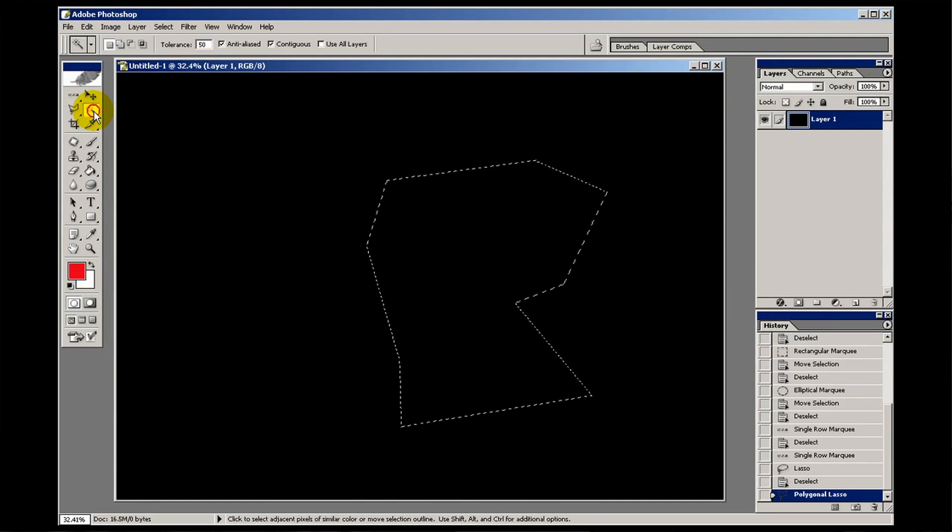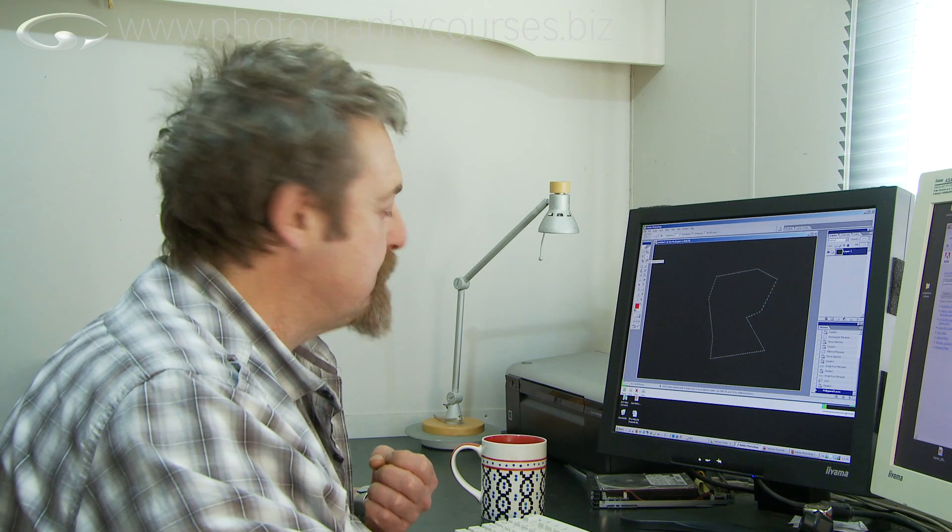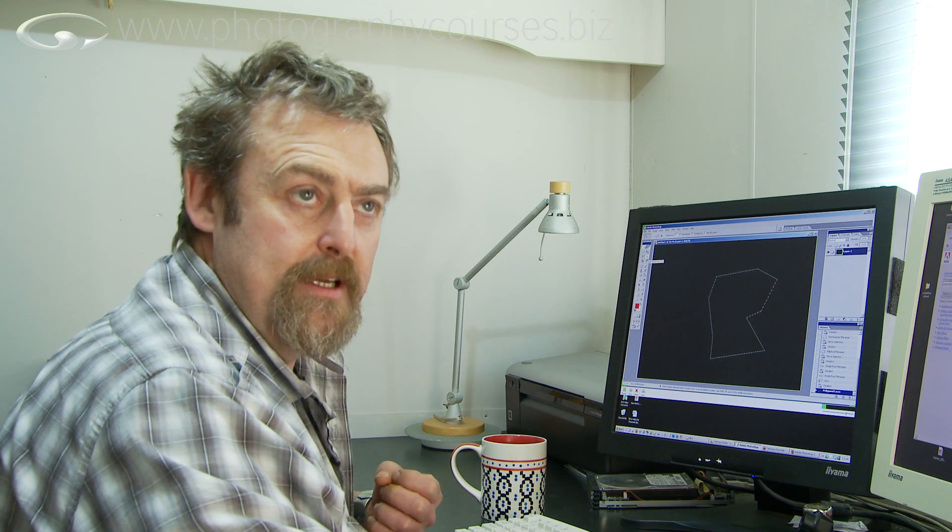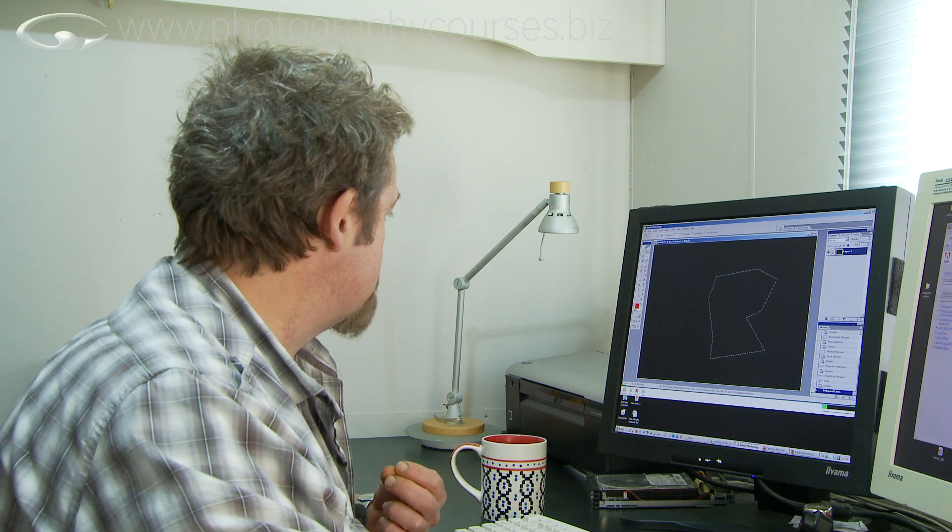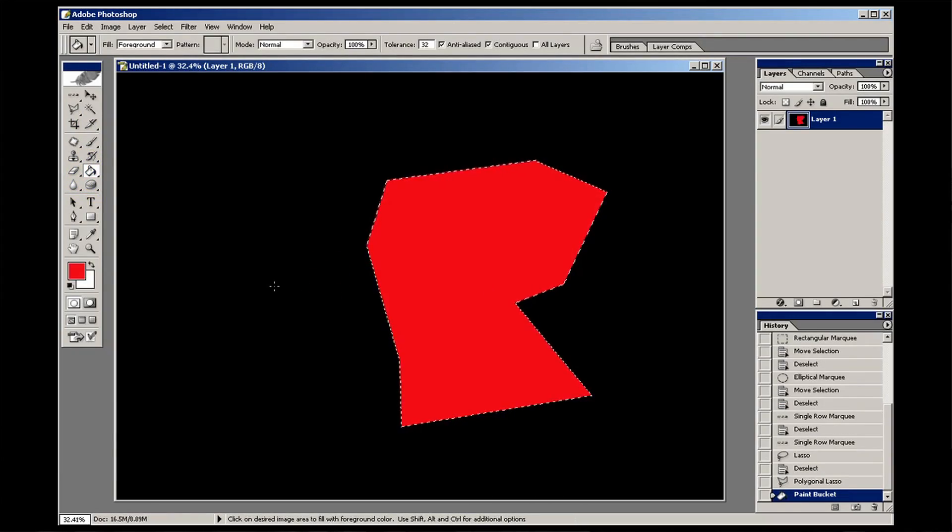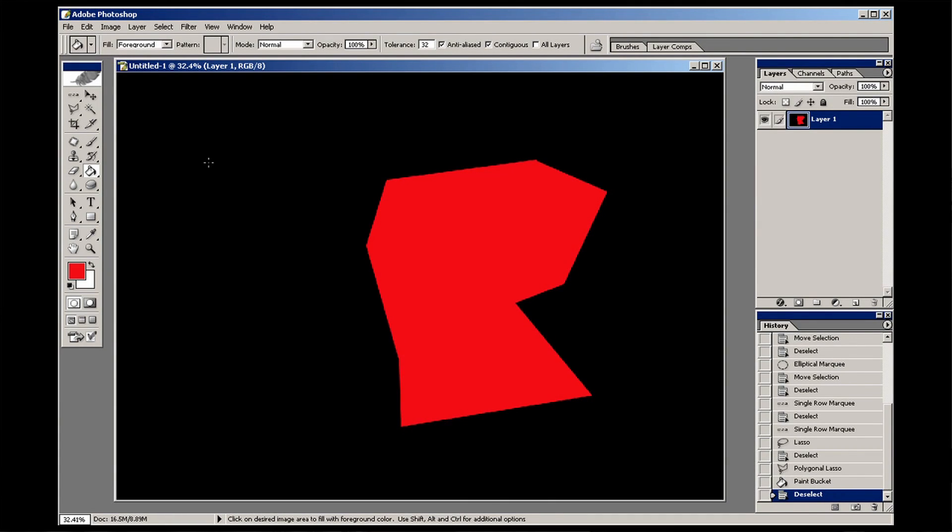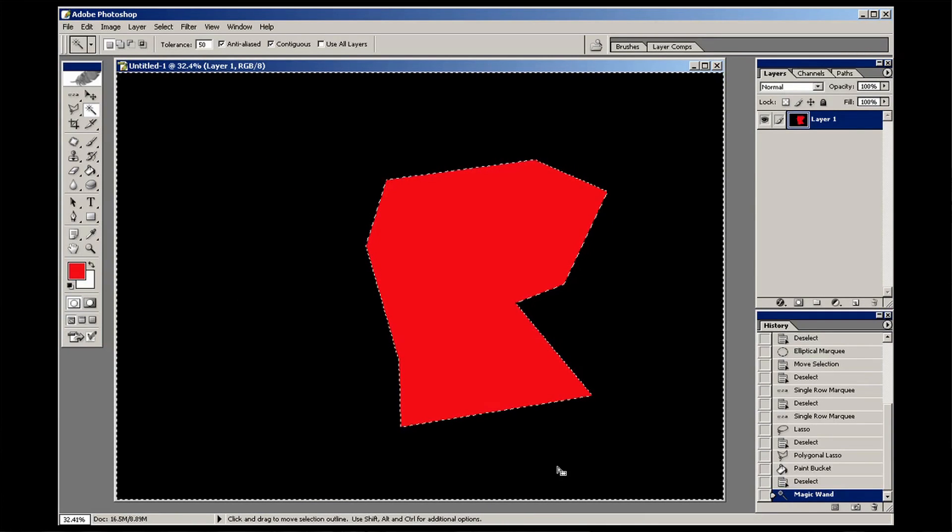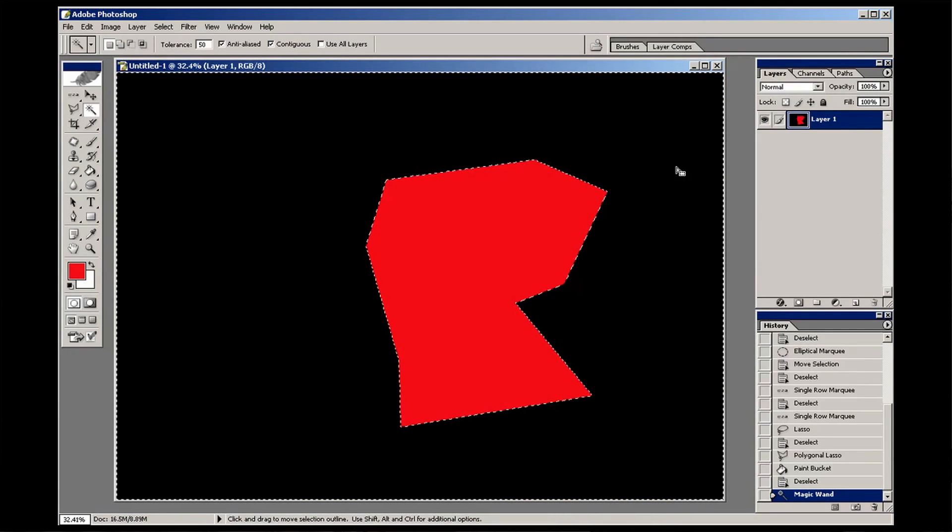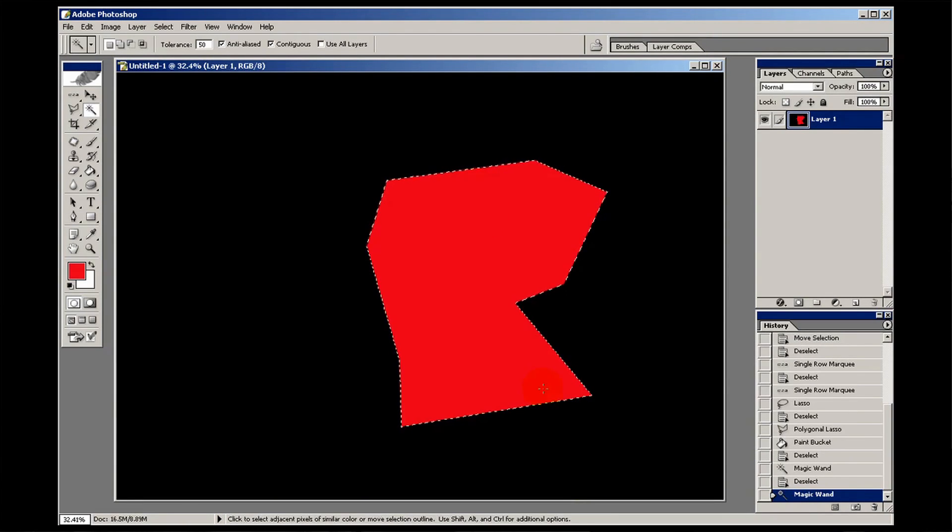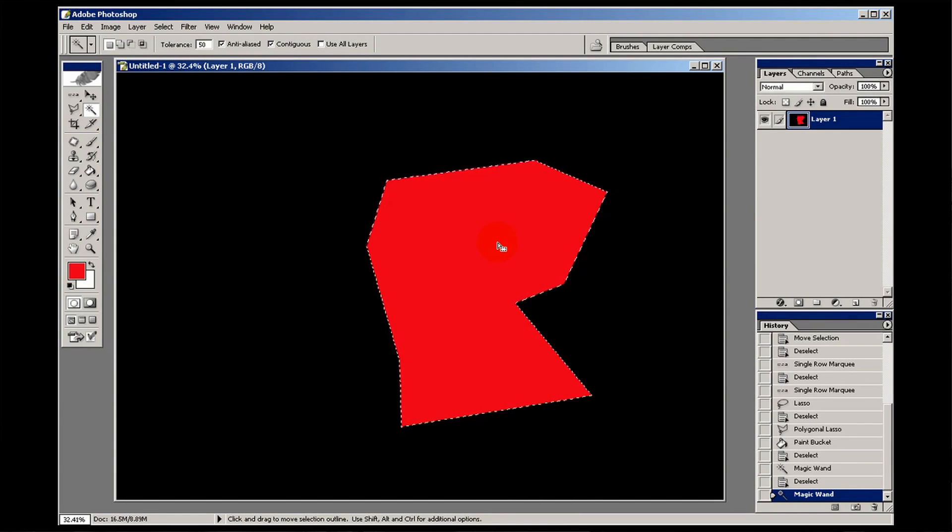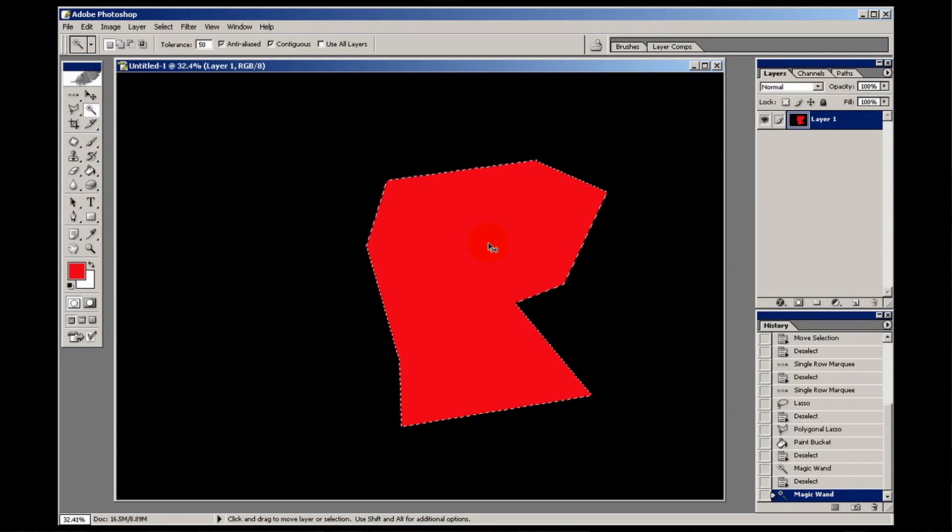The third one here is the magic wand tool. This is a very, very useful tool because it just chooses a specific area of color. If I just get the paint bucket and make that red and deselect it, go back to the magic wand tool. If I click in the black area, notice it selects all the black. You see there's a little line of marching ants going around the outside. Deselect it. If I click in the red area, the marching ants around the outside have disappeared because I've only selected the red bit. Very, very useful for choosing or selecting blocks of color.